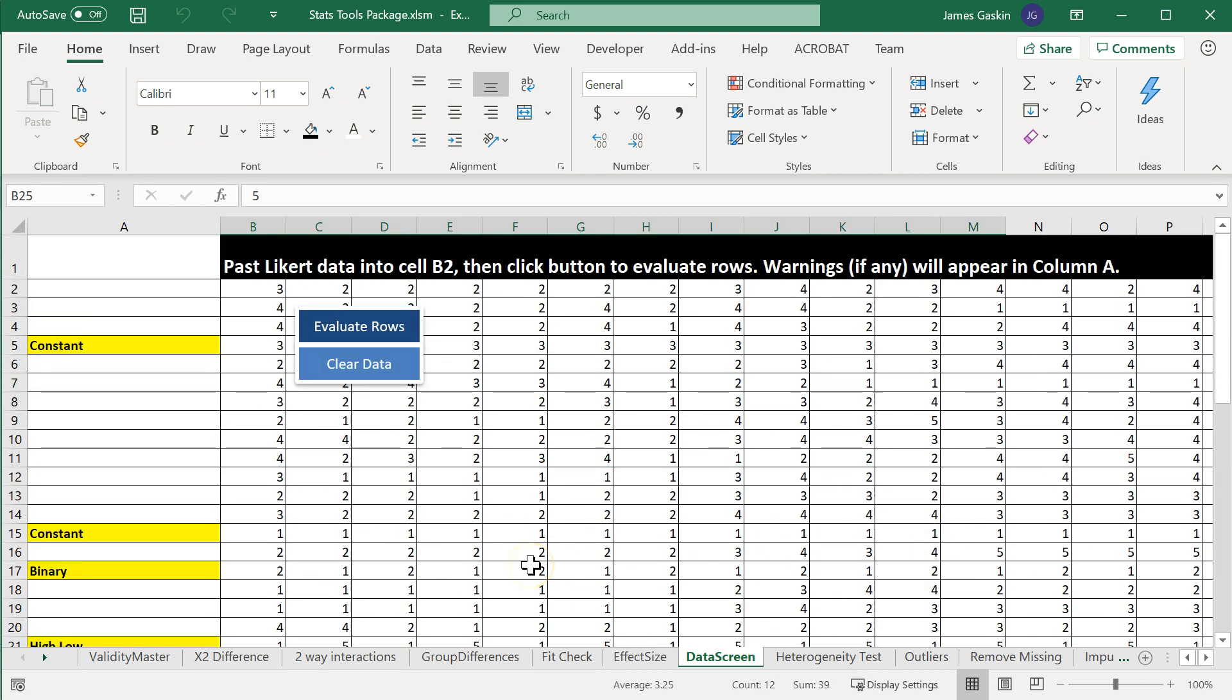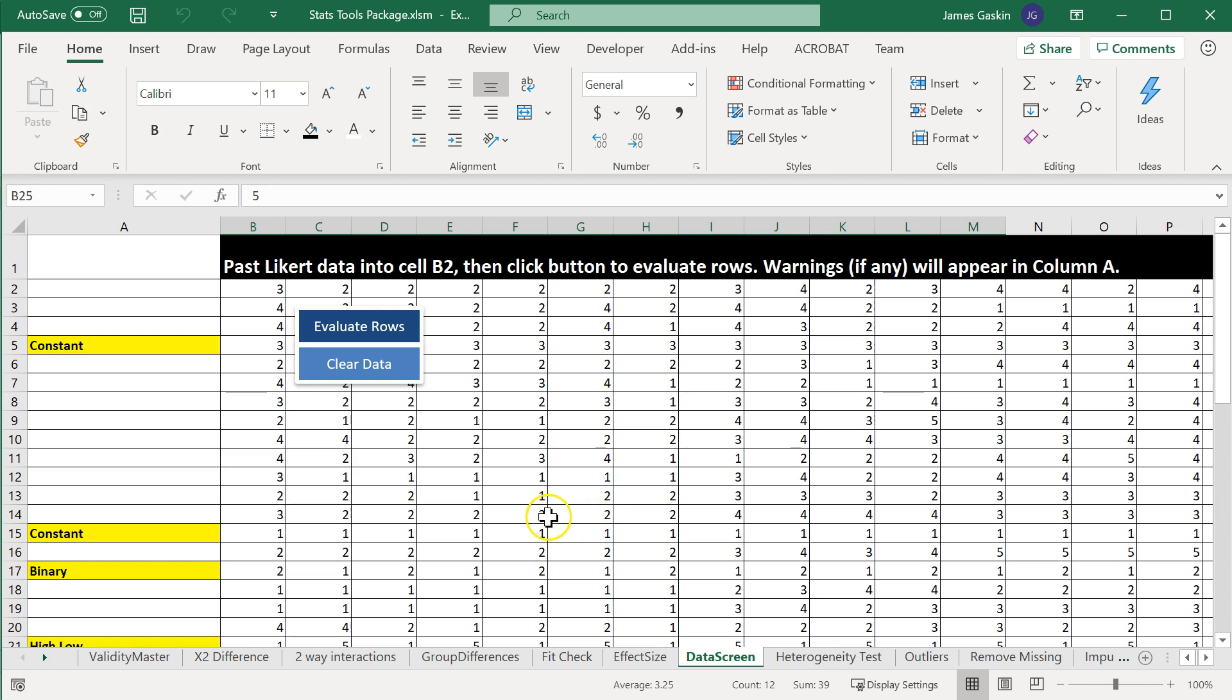And it will look for these patterns, which are common patterns when somebody is just taking your survey to get done with the survey, to do it quickly. It won't detect all anomalies, it can't detect random responses yet, and there's no guarantee it will detect every unengaged response.